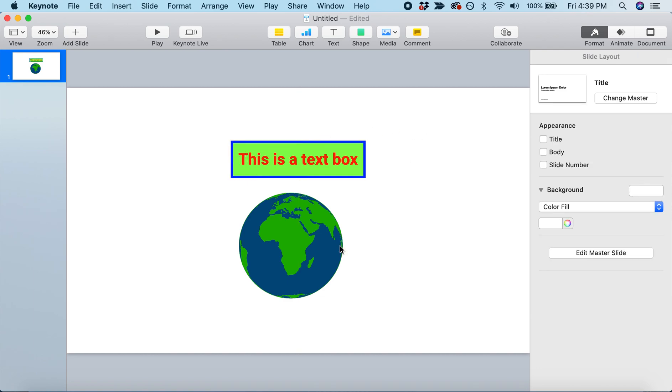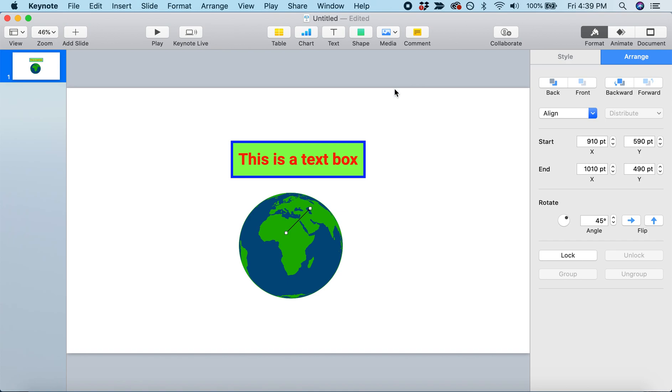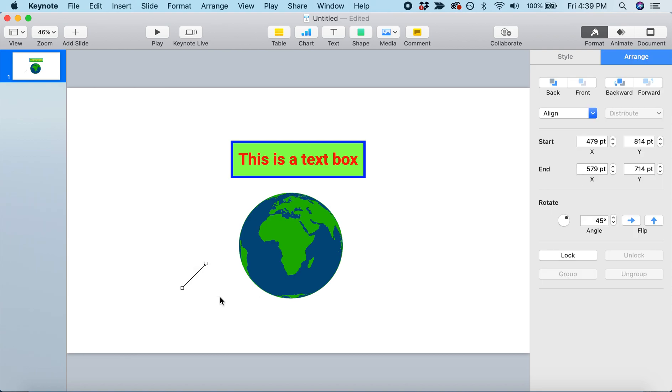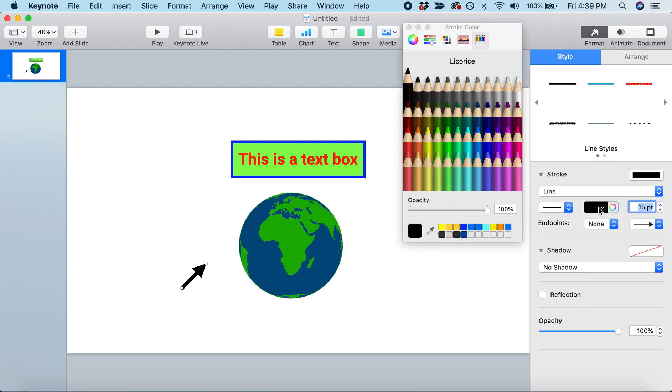Let's label a point on this Earth. Let's add an arrow to our presentation and make it more visible. We'll highlight it. Under Style, we're going to increase the size from two points to 15 points. Let's change the color from black to red using the color wheel.